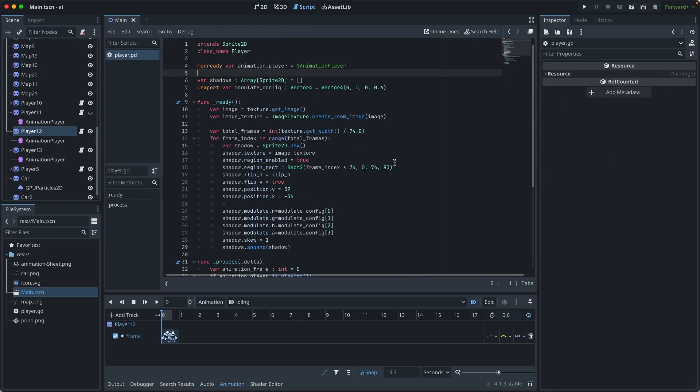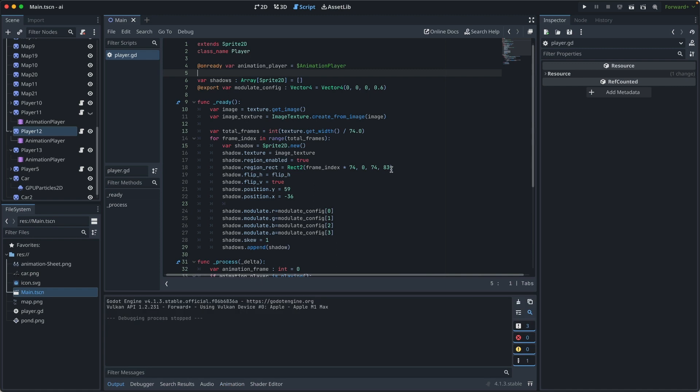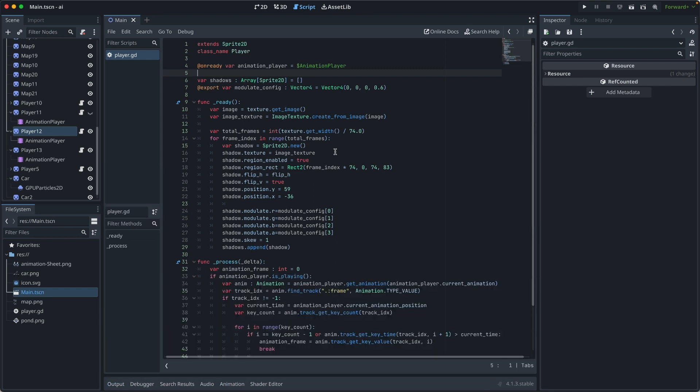The idea is very simple. We need to get a reference to the animation player so that we can calculate the currently active frame.